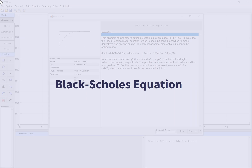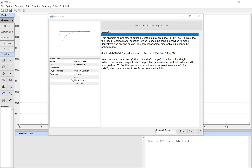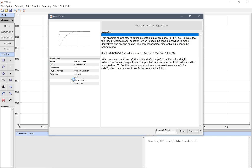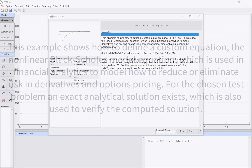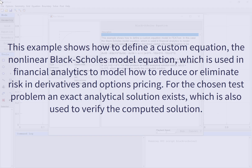This example shows how to define a custom equation — the nonlinear Black-Scholes model equation — which is used in financial analytics to model how to reduce or eliminate risk in derivatives and options pricing.